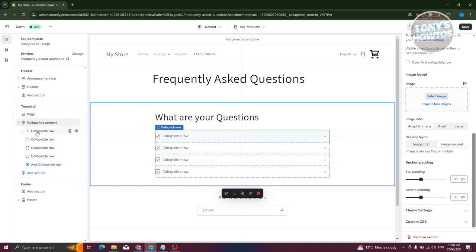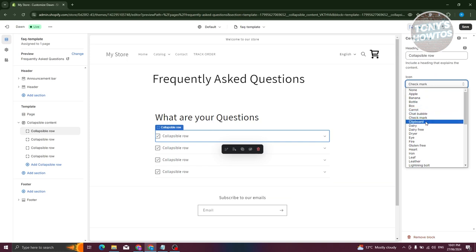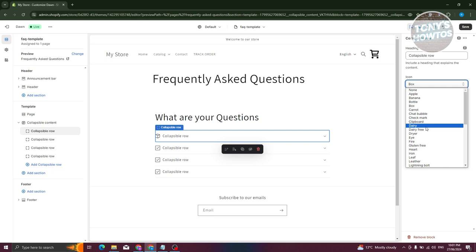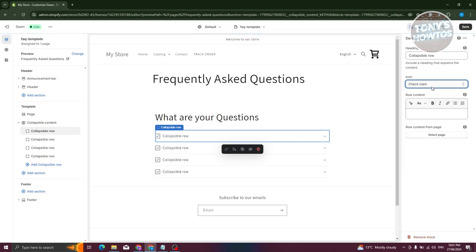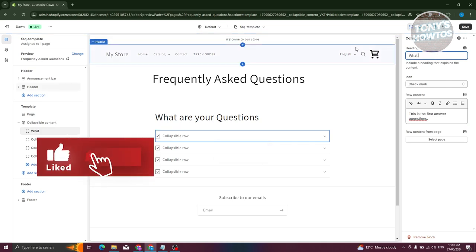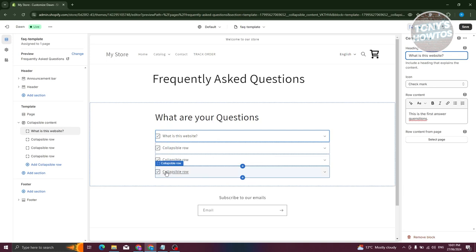Let's choose the collapsible row. In the collapsible row, you have the option to change the icon — for example, a check mark, clipboard, diary, or box. I'm going to choose the default checkbox. You can add your row content here — for example, 'This is the first answer for this question.' You can also change the heading, for example 'What is this website?' You can even link a specific page for row content if you want to.